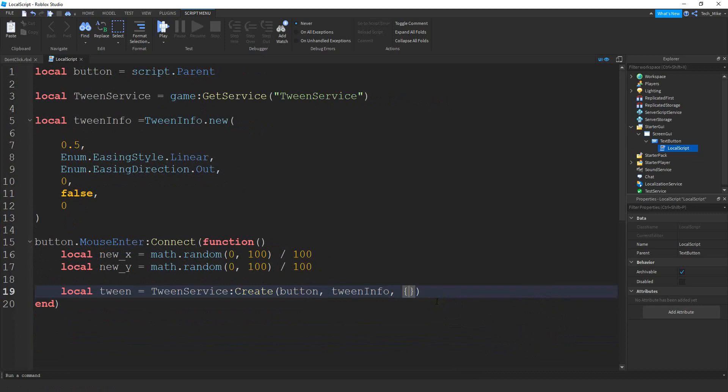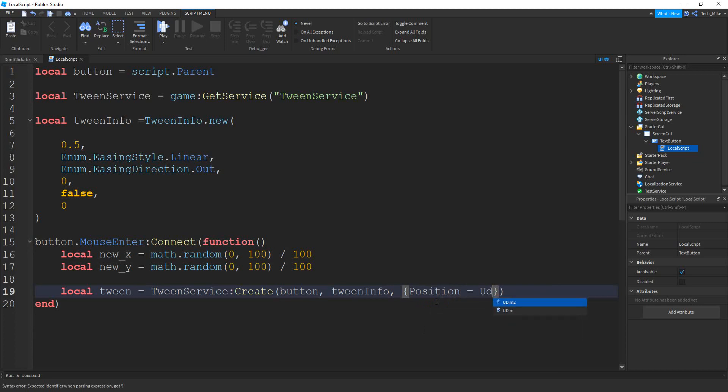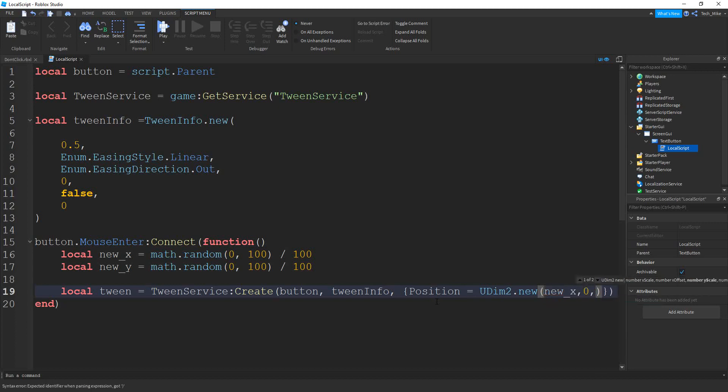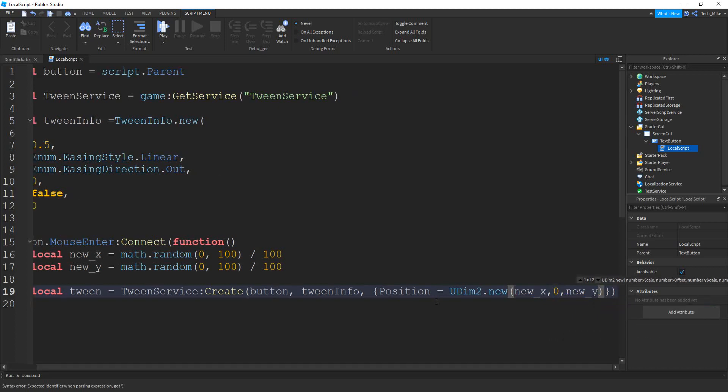So inside curly brackets, we're going to put position and we're going to set that equal to u dim to dot new. Inside the parentheses, we're going to start by putting new x comma zero, and then comma, and then our new y value. And then finally, we're going to say comma zero.